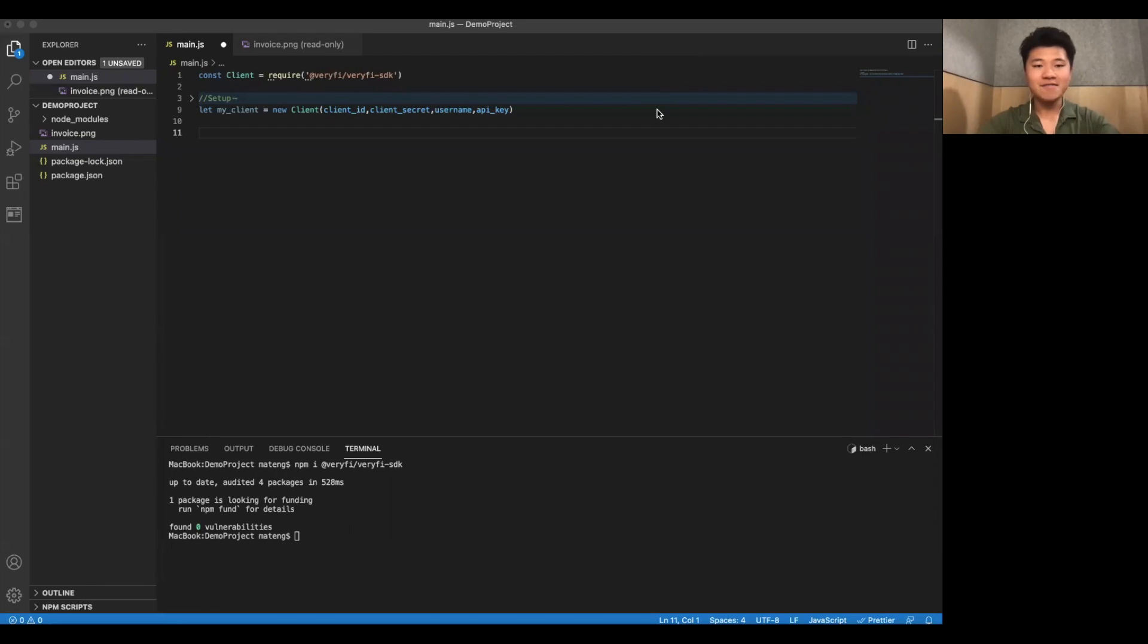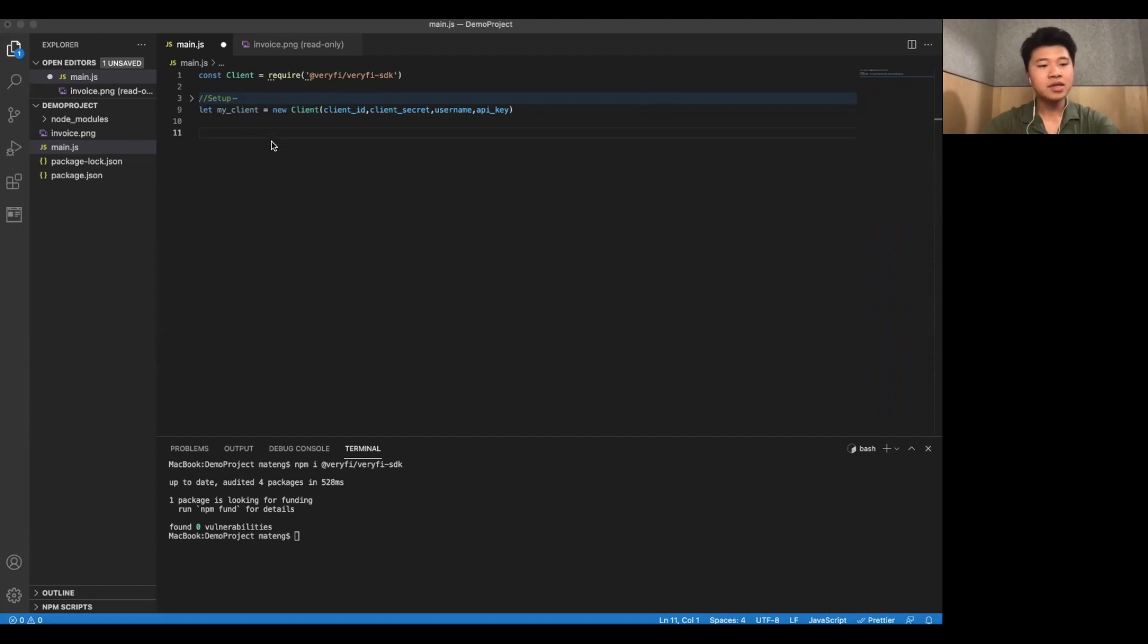All right, I've gone ahead and finished copying the information into the setup block here. And I've also collapsed it. So now we're ready to begin testing some of these functions.